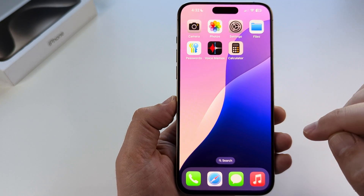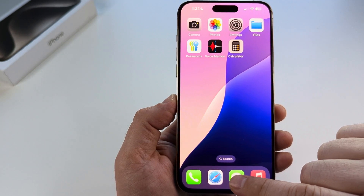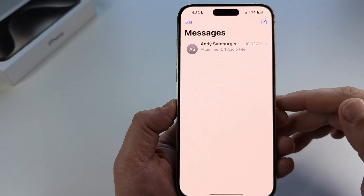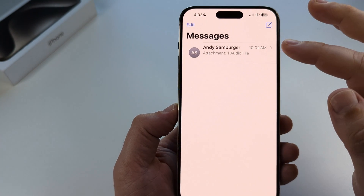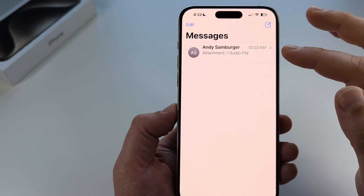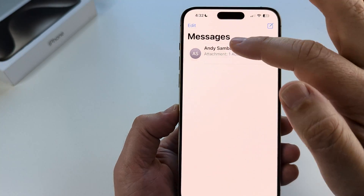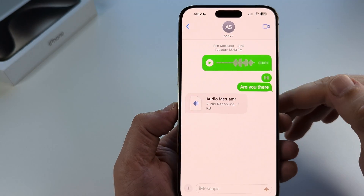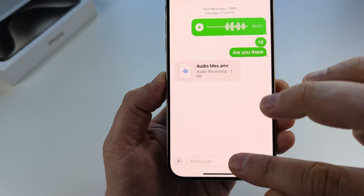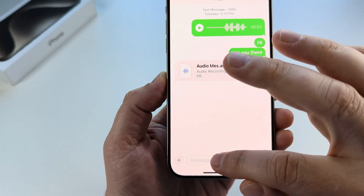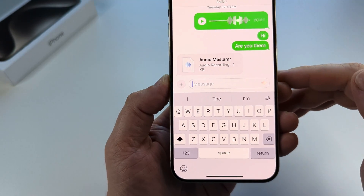The first thing we want to do is open our Messenger app, and once we tap on Messenger we simply want to select the person that we will have a conversation or continue a conversation with. Once you select the person, on the next screen you're going to have the message window, and you can tap on that and your keyboard will pop up.